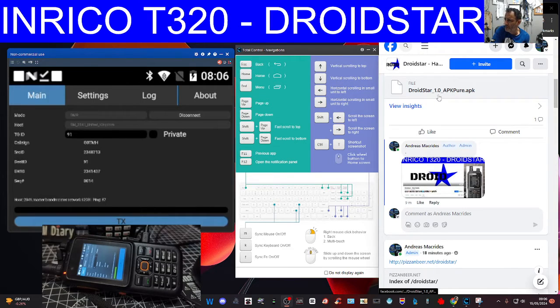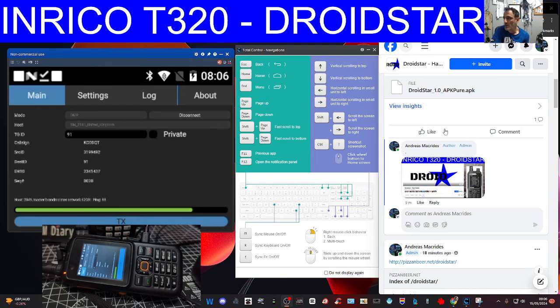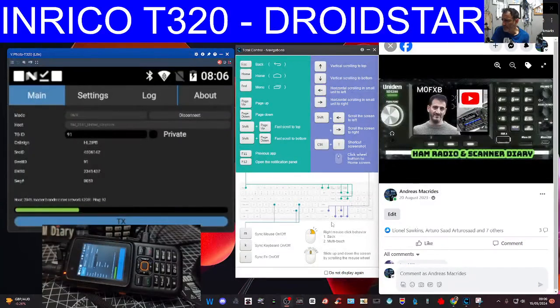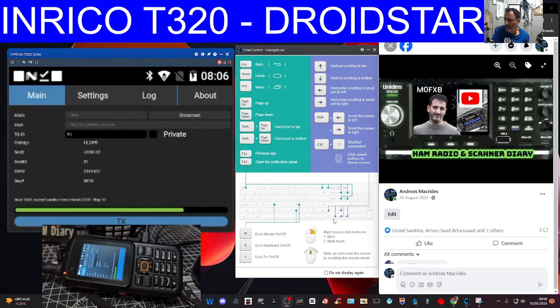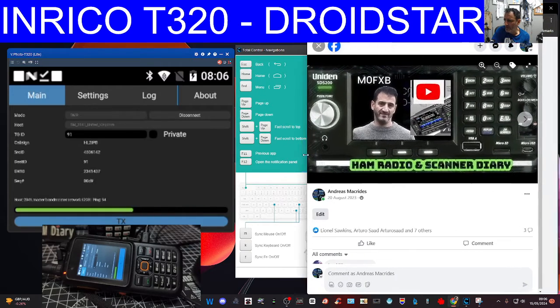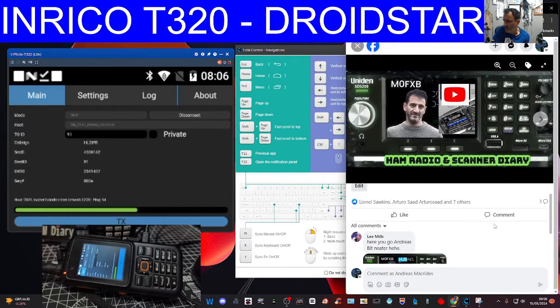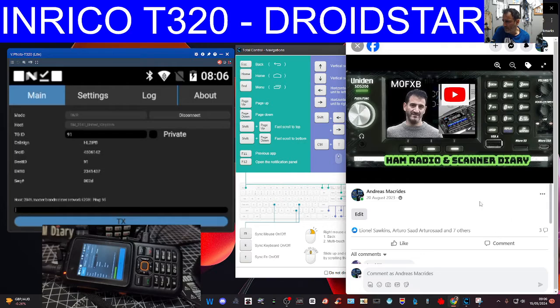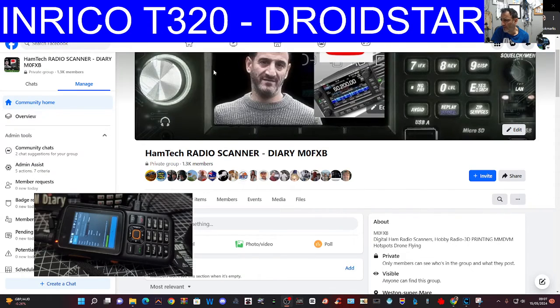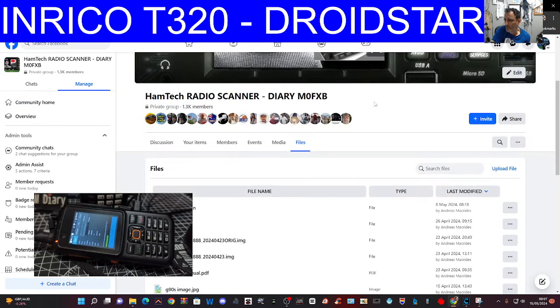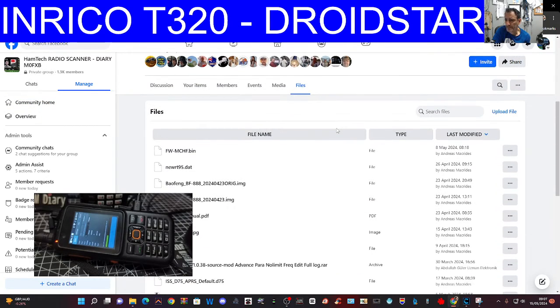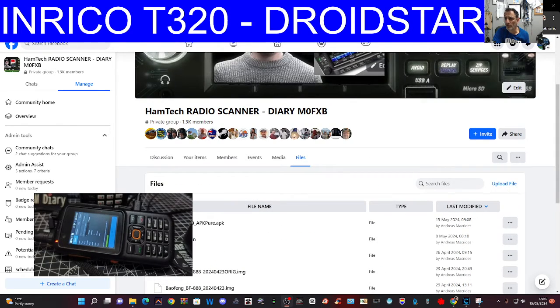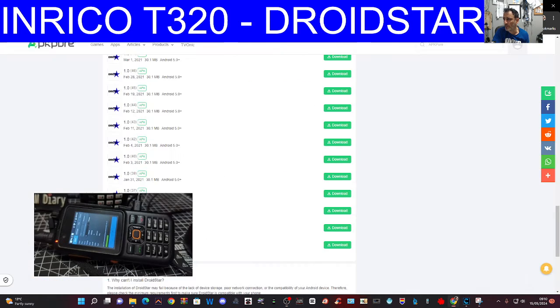You can see the file name is droidstar.1.0.APK APKpure.APK. Go to my Facebook page which is called Ham Radio and Scanner Diary. Just look for the file section. It should be one of the recent ones and I've also put it on the DroidStar page. I'm going to put a direct link to the APK.